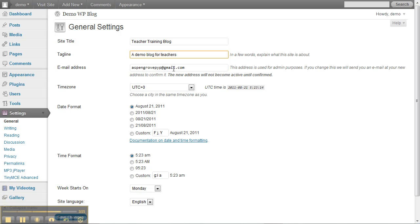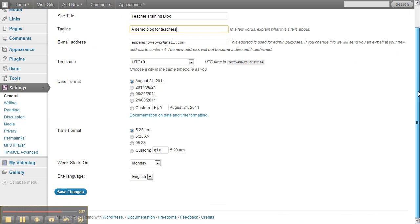In here the next line is the email address that it was set up with. I don't think there's anything else there that you need to pay too much attention to and you can just save changes.